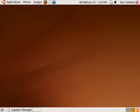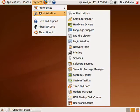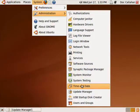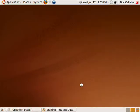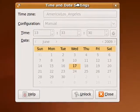So we're here in Ubuntu version 9.04. Click on System, go to Administration, and then go down here to Time and Date, and that comes up.